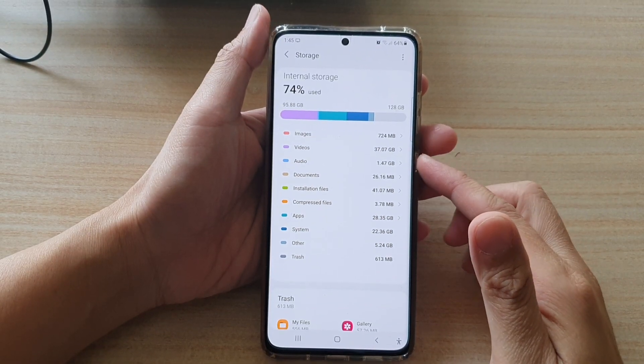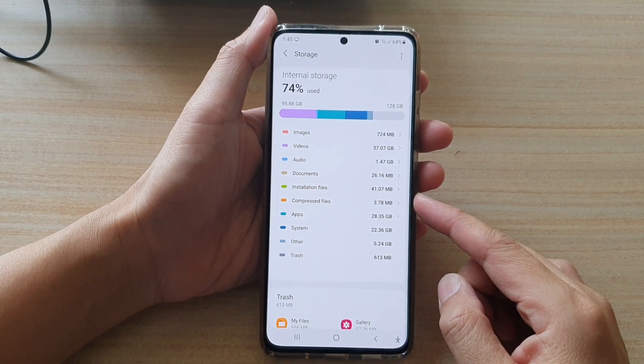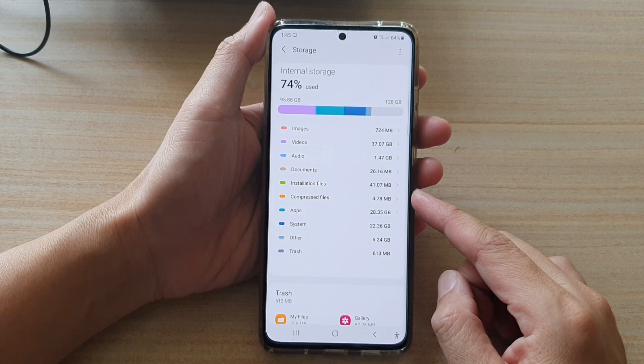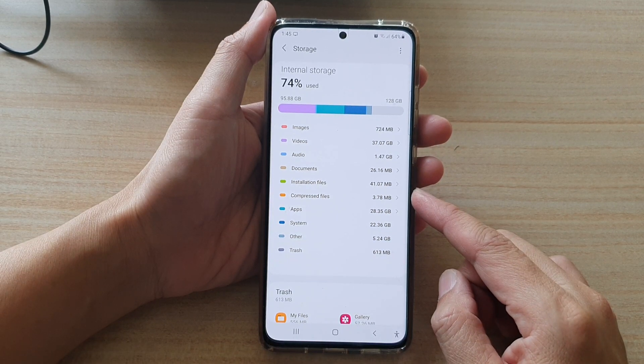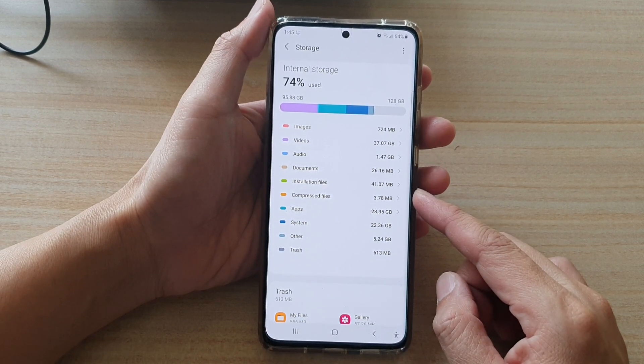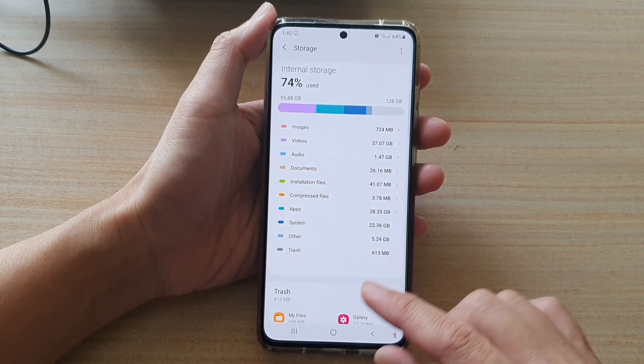In this video we're going to take a look at how you can find all the compressed files on your Samsung Galaxy S21 series.